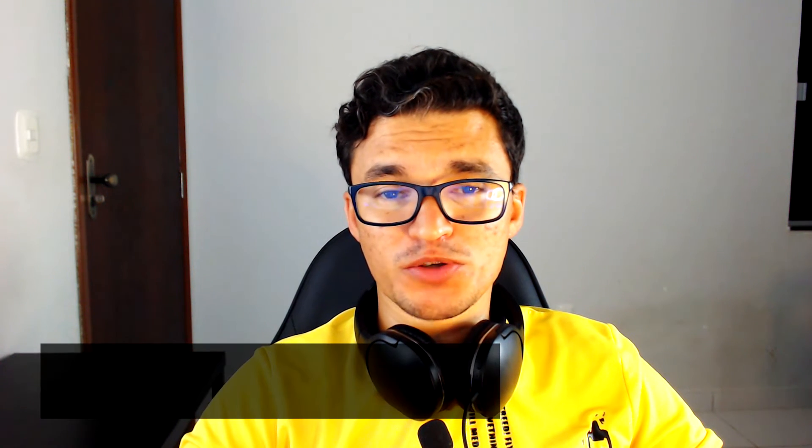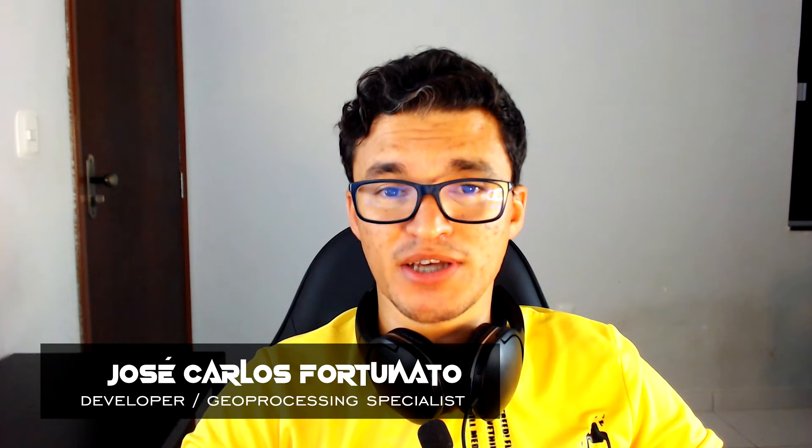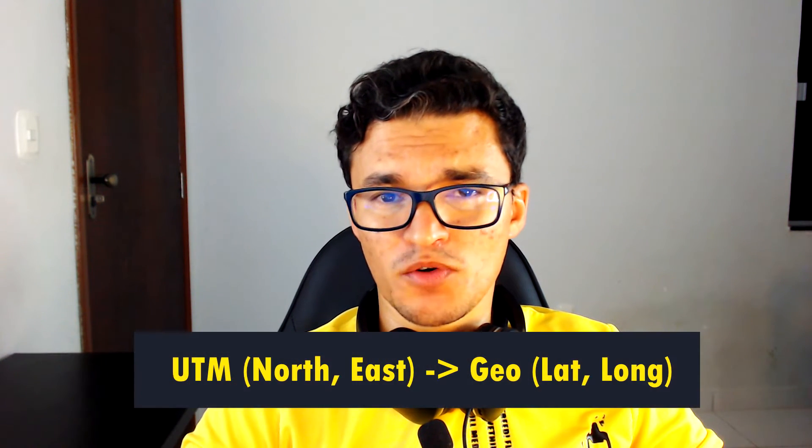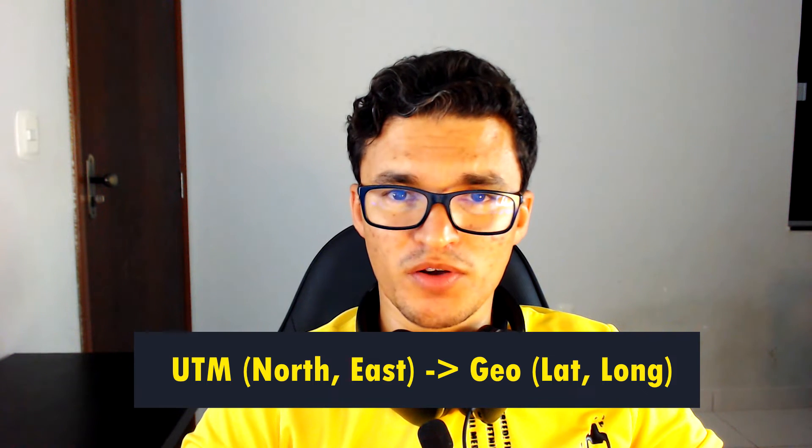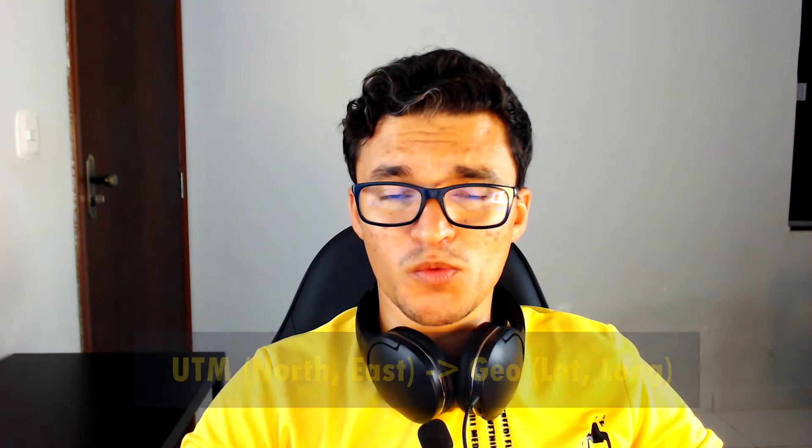Welcome to Geohacking, your ultimate source for all things related to GIS and technology. In today's video I'm going to show you how to convert UTM coordinates into geographic coordinates using Power Query on Power BI.